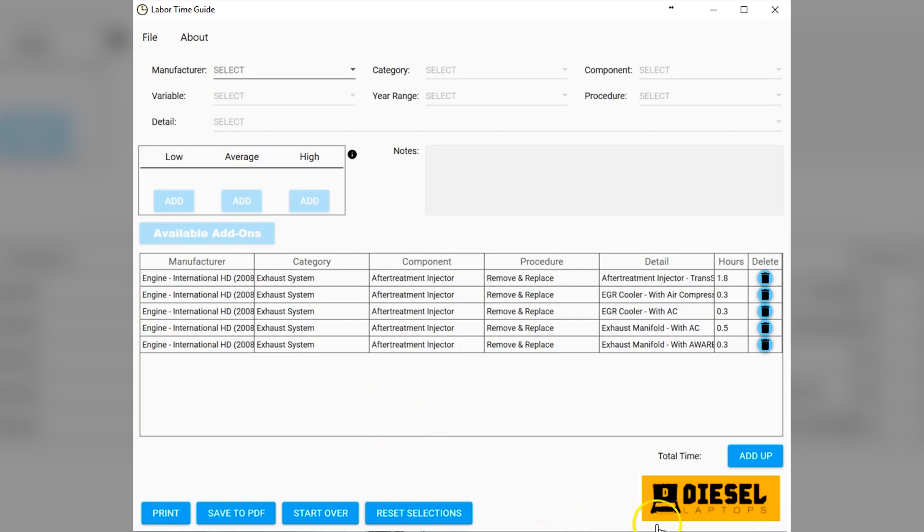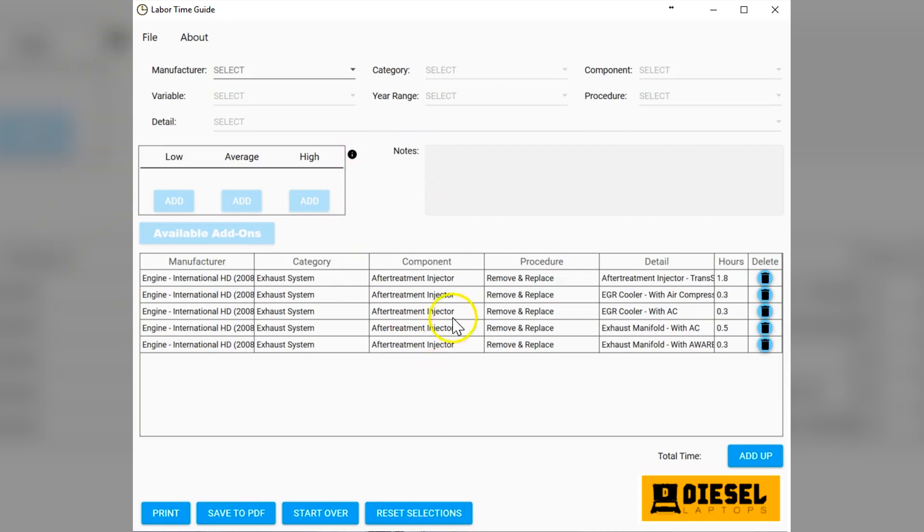This is another value add that you get with only Diesel Laptops. At this time, we're not selling the software. It's not available anywhere else. I can tell you that an online service is going to charge you hundreds and hundreds of dollars a year for something very similar, or you can go buy the old school books if you can still find them, but those guys are still going to want four or five, $600 for a book to look this up. We feel this situation is just much easier and quicker for customers to use.